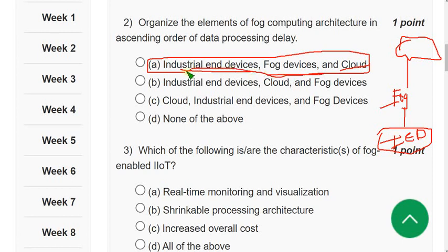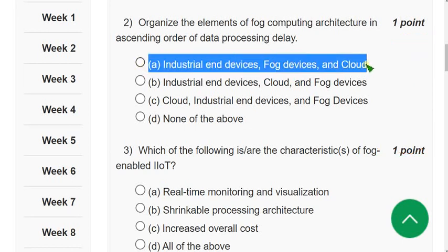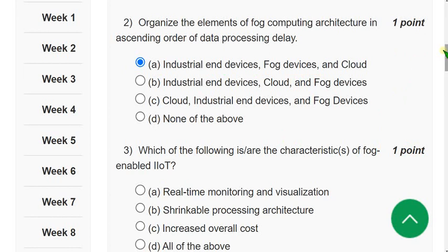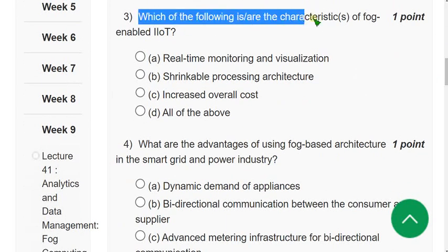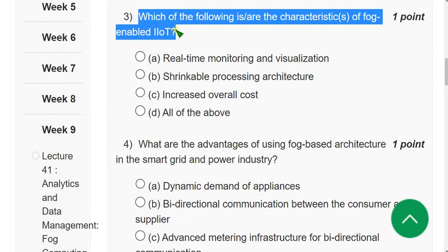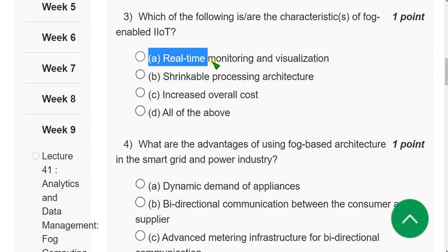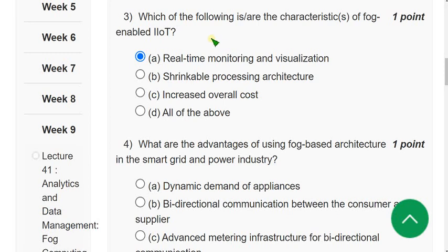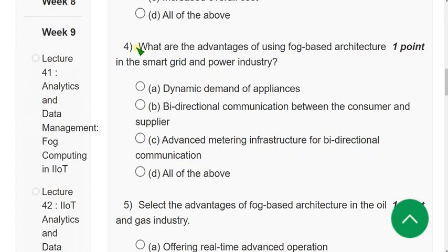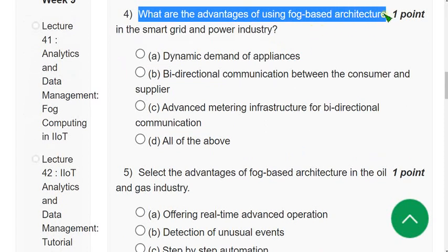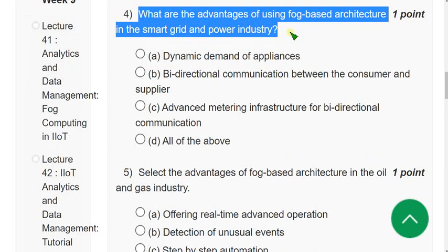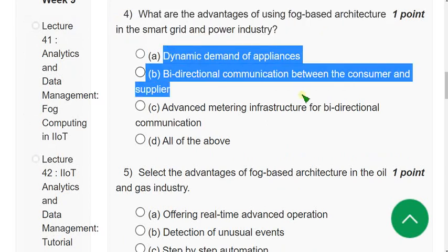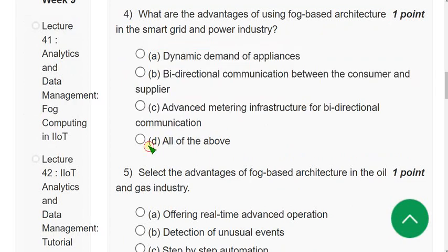Question 3: Which of the following are characteristics of fog-enabled IIoT? The correct answer is option A — real-time monitoring and visualization only. Question 4: What are the advantages of using fog-based architecture in the smart grid and power industry? The answer is option D — all of the above: dynamic demand of appliances, bi-directional communication, and advanced metering infrastructure.